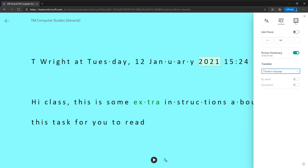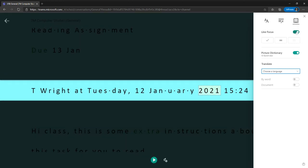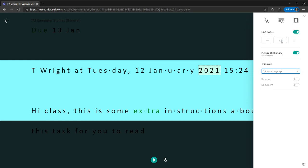And finally, if I look at reading preferences again, it might be that you struggle to focus when there's a lot of lines of code on the screen or a lot of lines of words on the screen. If I click line focus here, you can see it focuses in on this one line, or maybe that's a little bit too focused for me. I can bring it out to three lines.